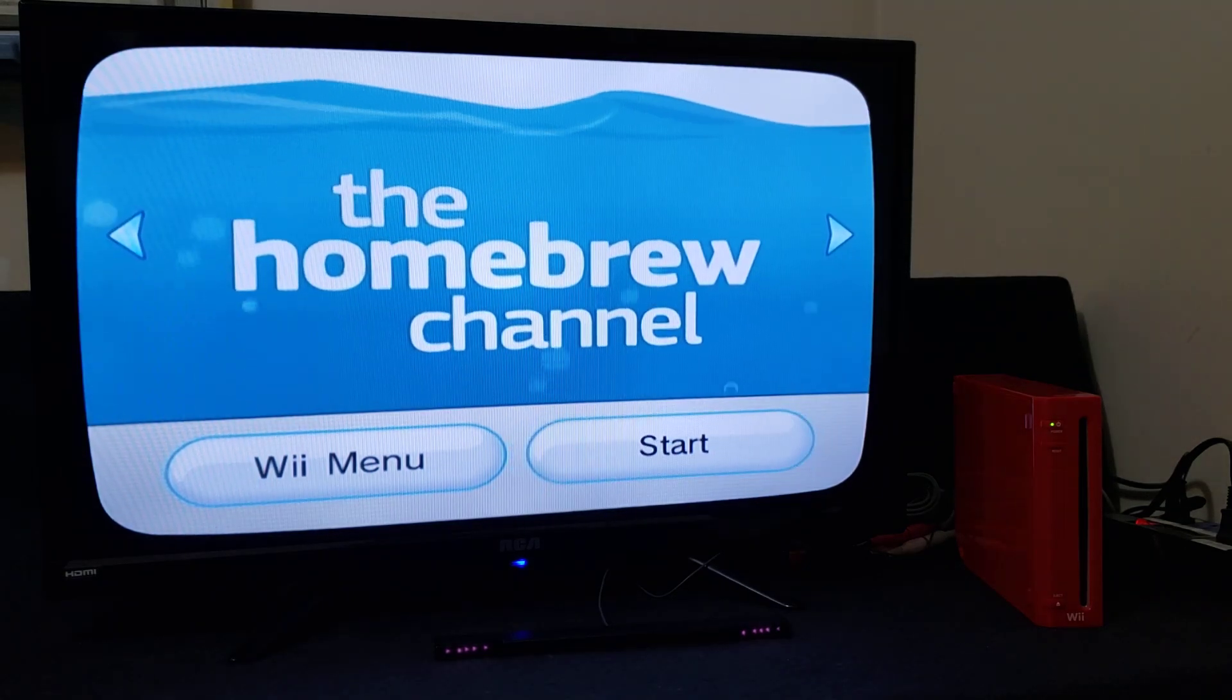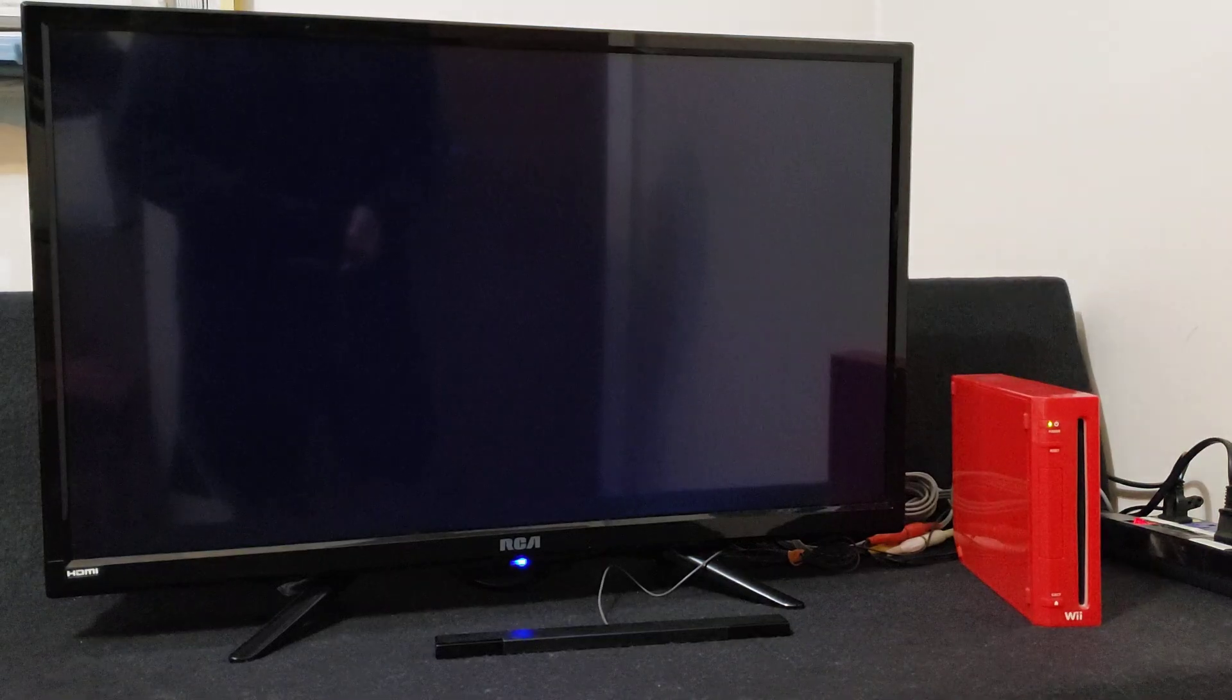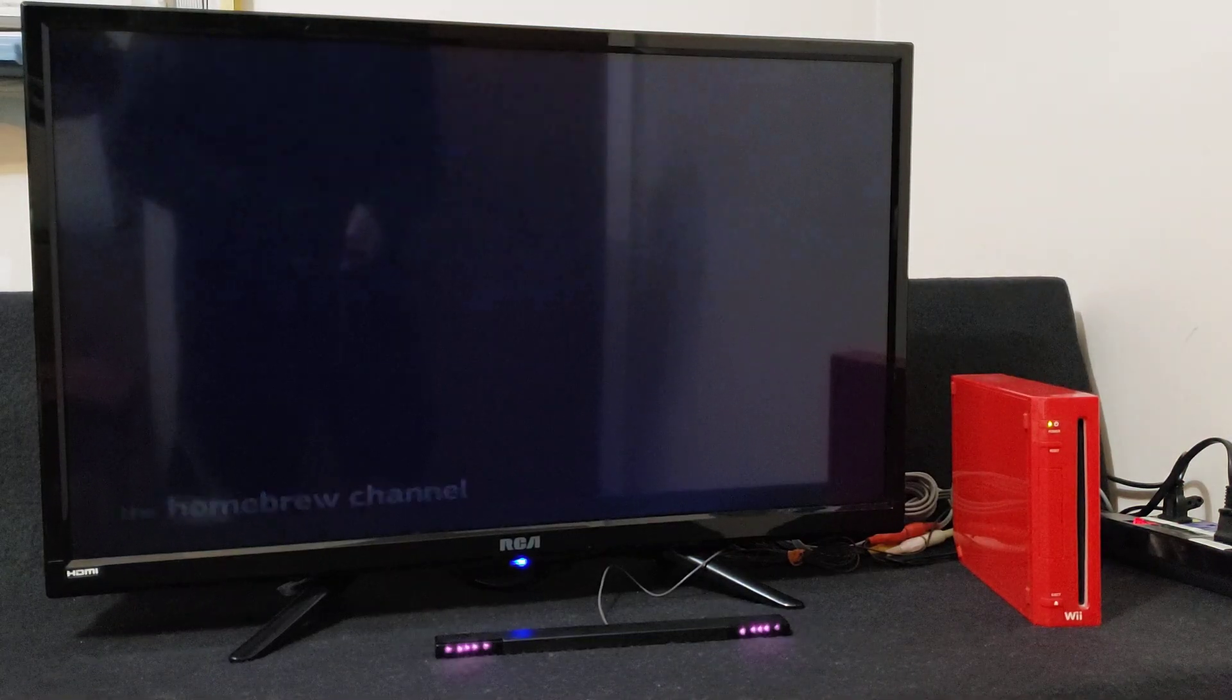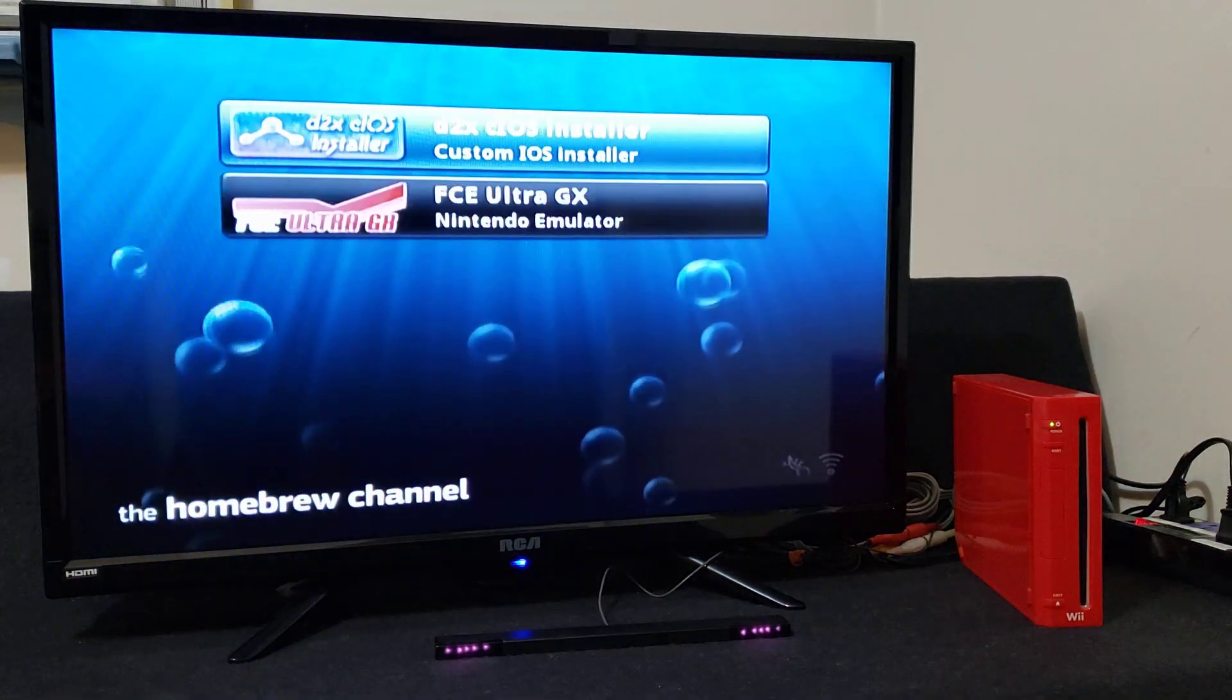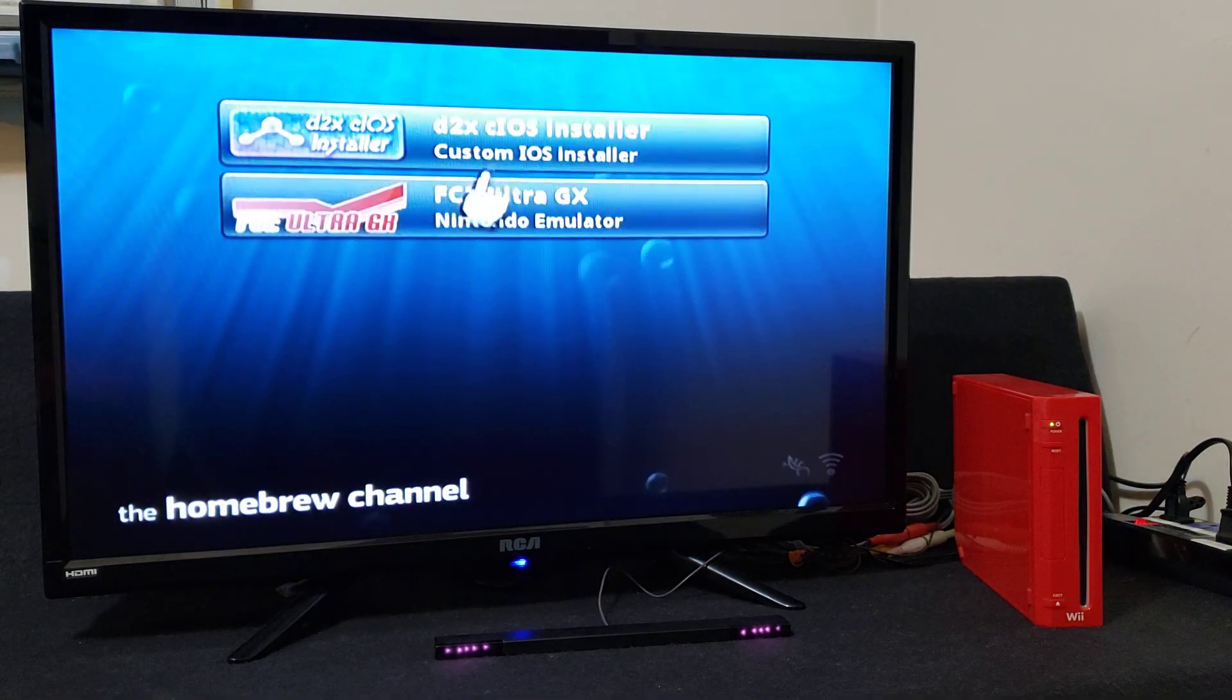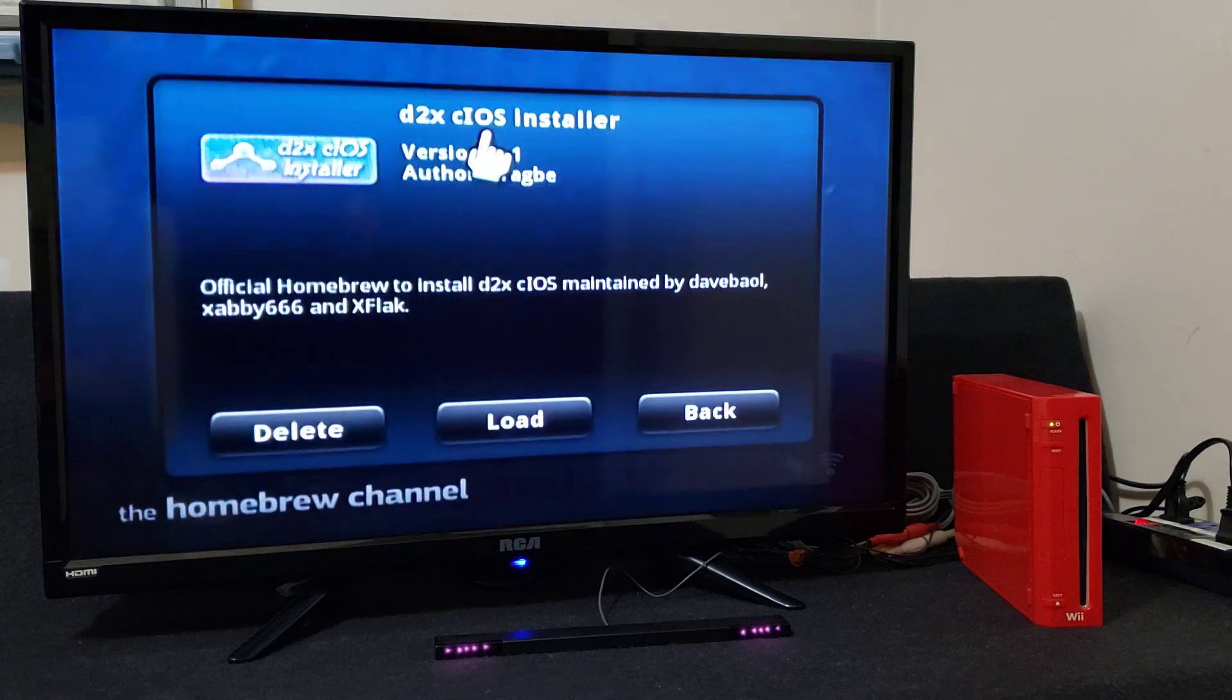Start. And there you go. As you can see, the apps are there.